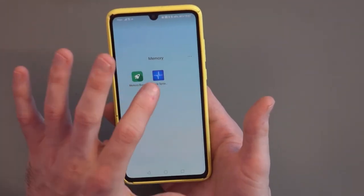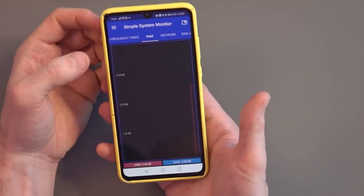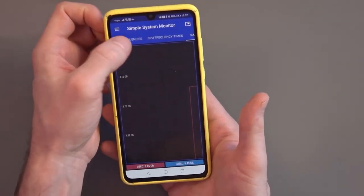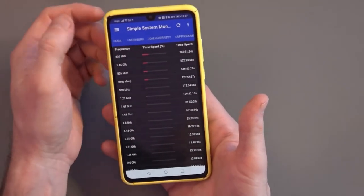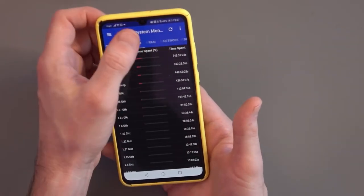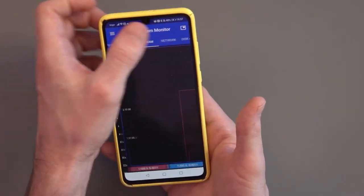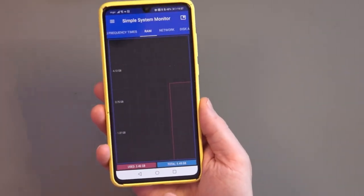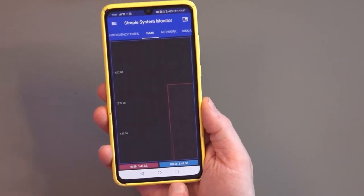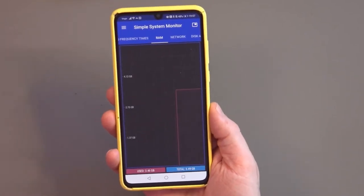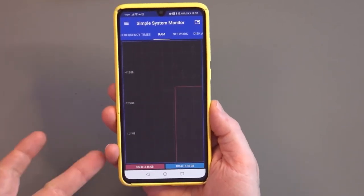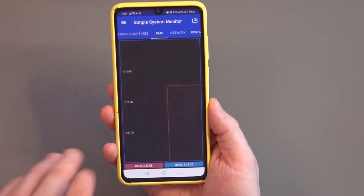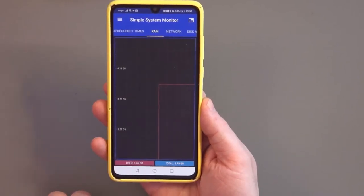The first one is called Simple System Monitor, and it's got RAM there, but you can also check CPU and a few other things as well. You can also see battery temperature — it's quite a useful little app. So you can see here, the total usage is 5.49 gigabytes, it's got 6 gigabytes of RAM, and the total used is 3.46 gigabytes.